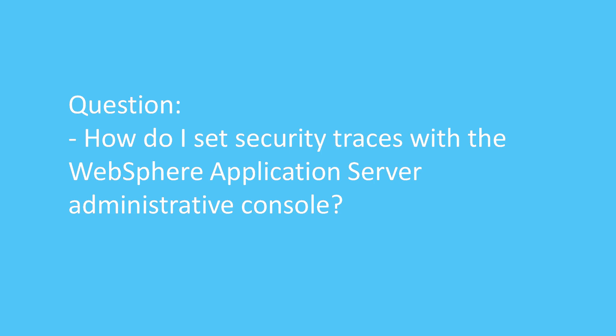Question. How do I set security traces with the WebSphere Application Server Administrative Console?